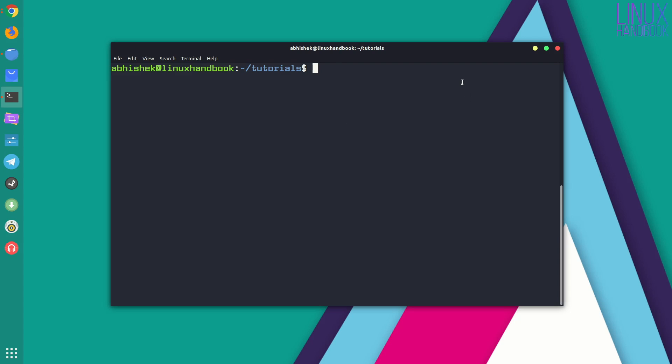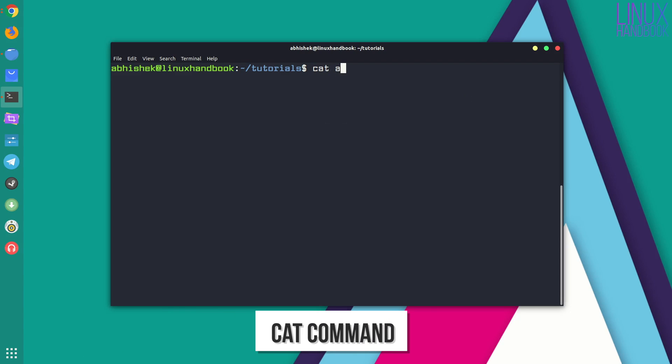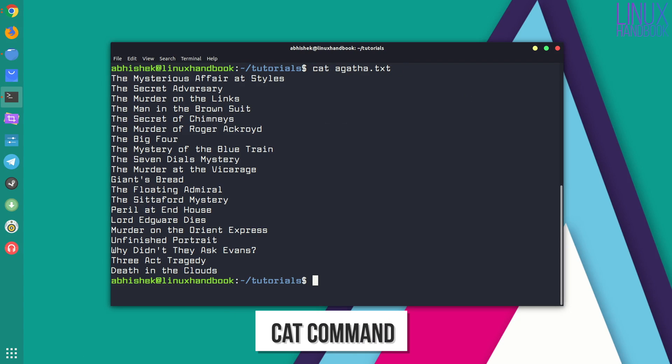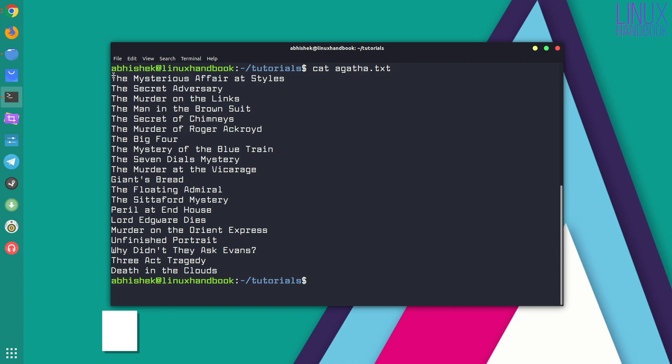Here we go. The first command is cat. You probably already know it. It will display the entire content of the file on your screen.